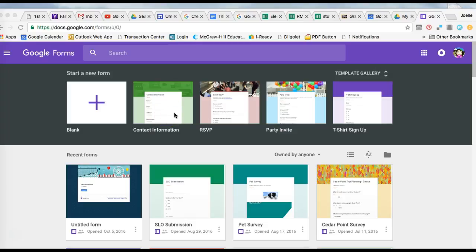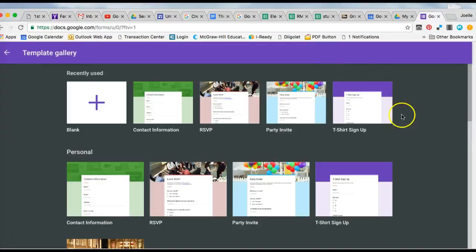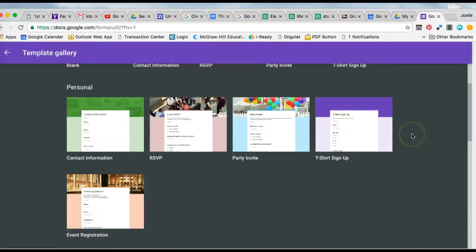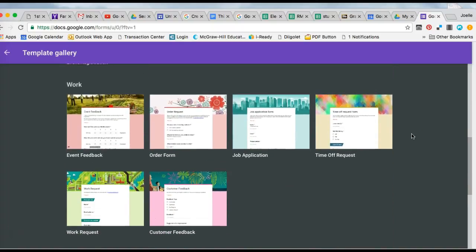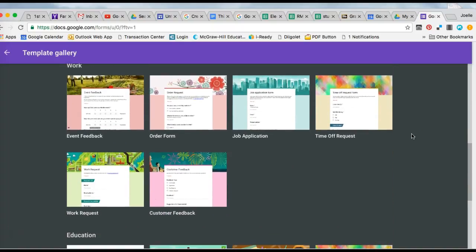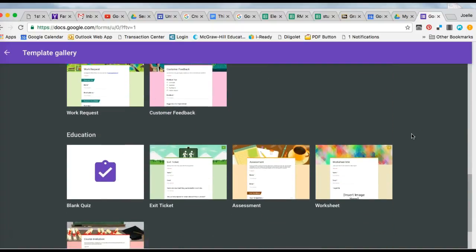Some templates include Contact Information, RSVP, Party Invite, and T-shirt Sign Up. If you click on the arrow, it will page you through the different variety of templates you can use.